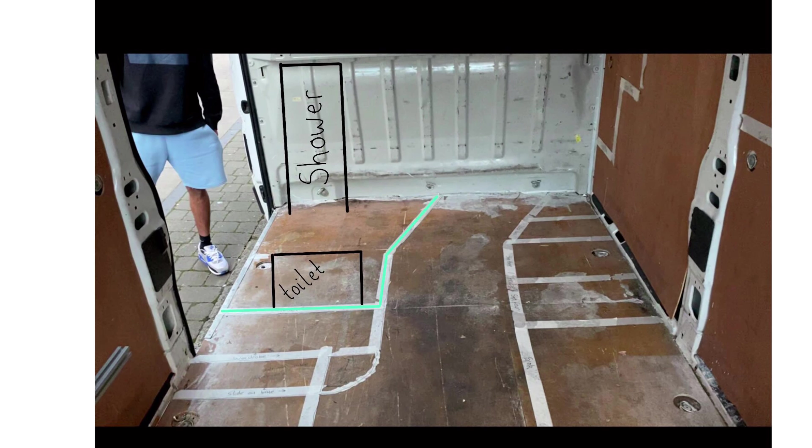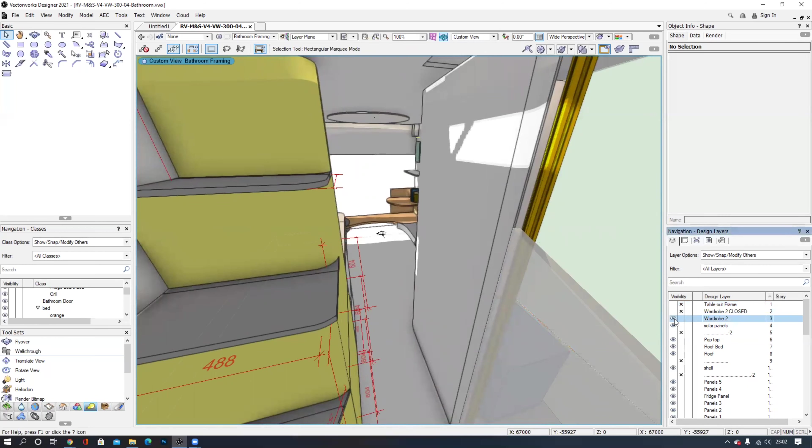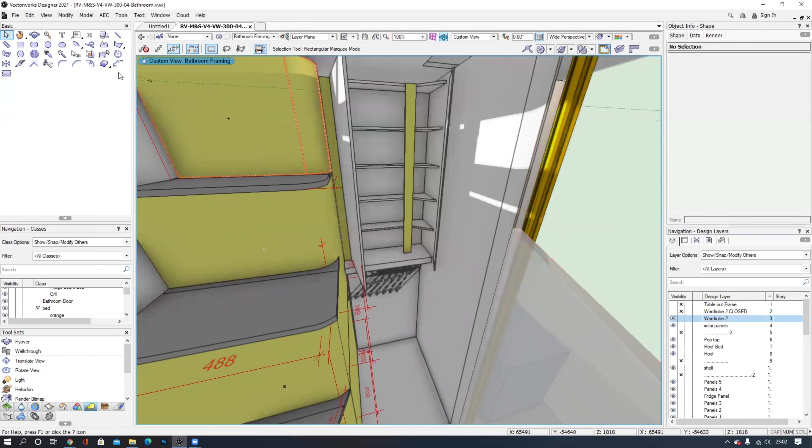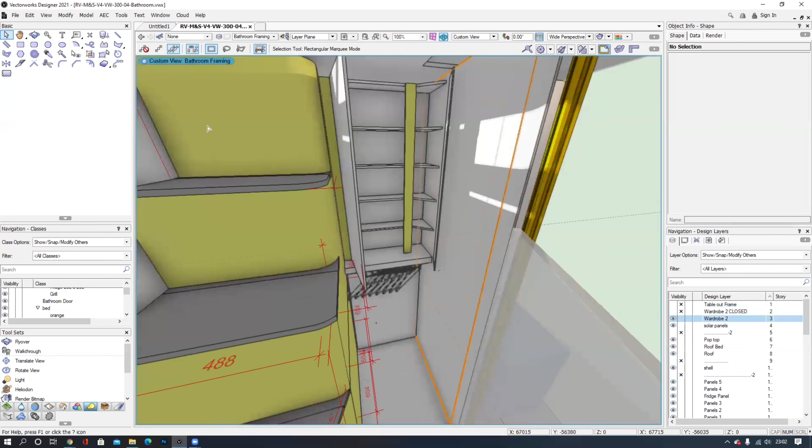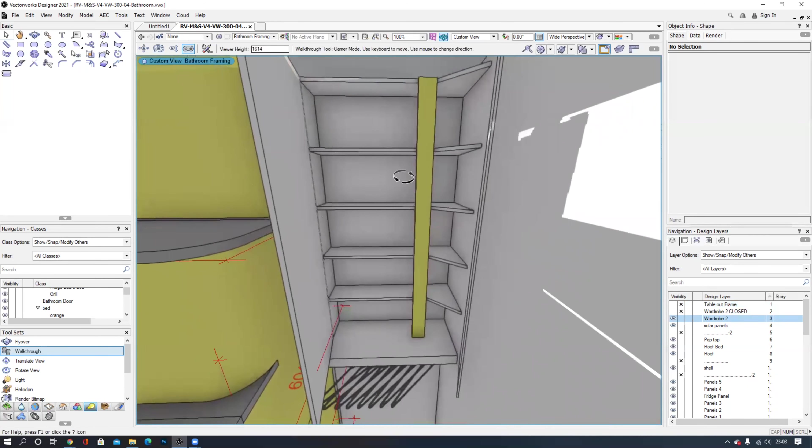The shower wall will be frosted and see-through on the top half. This will give the illusion of space, however should we want privacy we have a slide-out wardrobe which separates the living space from this area.